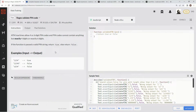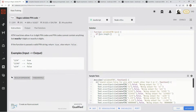So what we're going to do first is take care of this 4 and 6 thing. We're going to say if pin.length doesn't equal 4 and pin.length doesn't equal 6, return false.